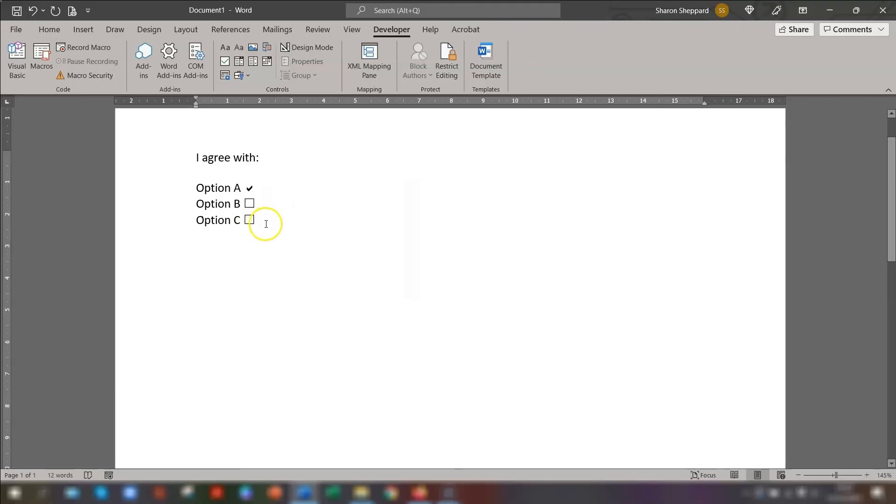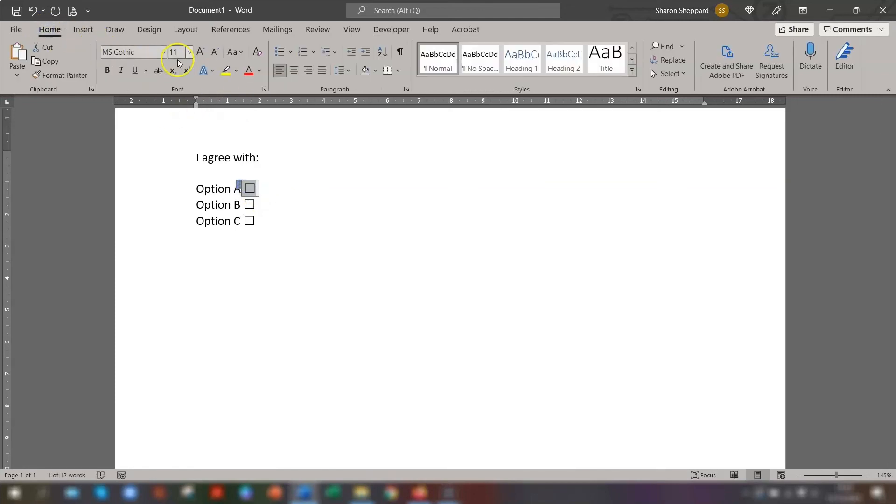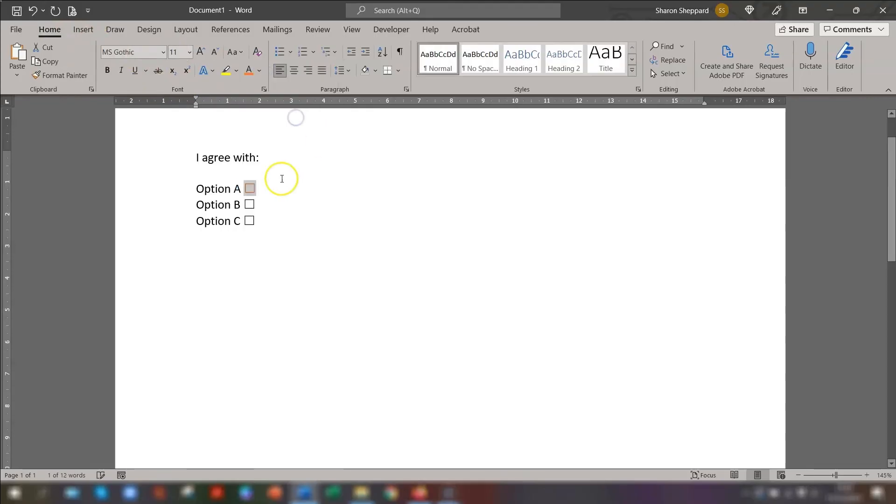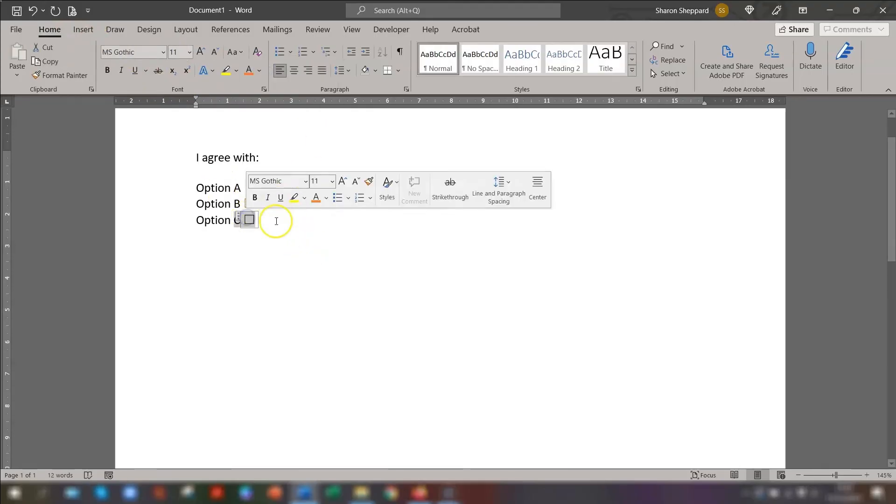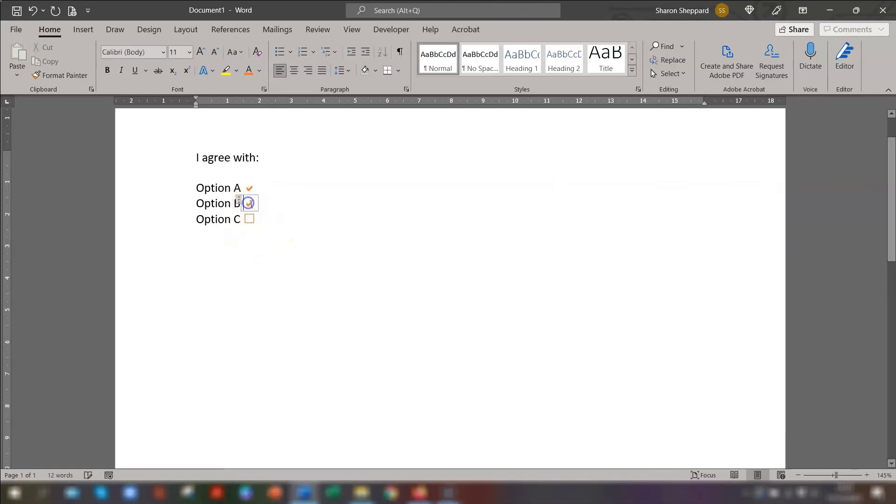If you want to actually change the colour or the size of these checkboxes, then all you need to do is highlight, go to your home tab on the ribbon, and you can change the colour if you want to. It is a little bit fiddly. So now when you check it, and then to uncheck, just click on the box.